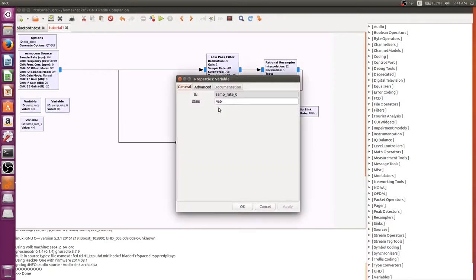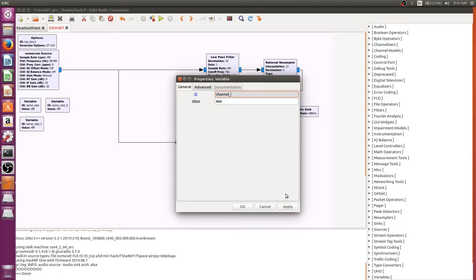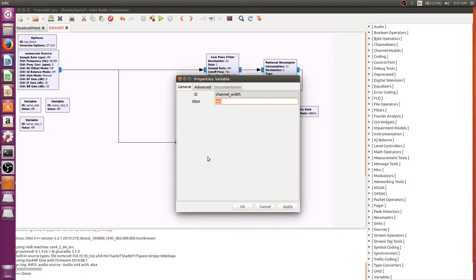So the first I want to do is change our channel width. Now what our channel width is, is a way of not having to update our decimation values when we change our sample rate, and if we wanted to, which I do want to. So we're going to call it channel_width and we're going to set the default value to 200,000 or 200e3.